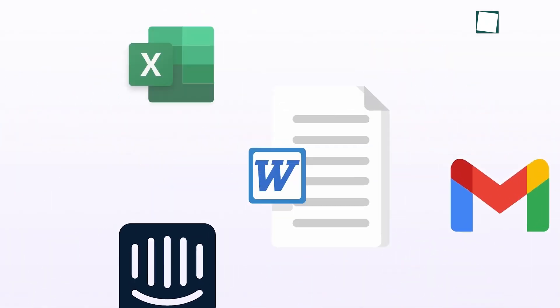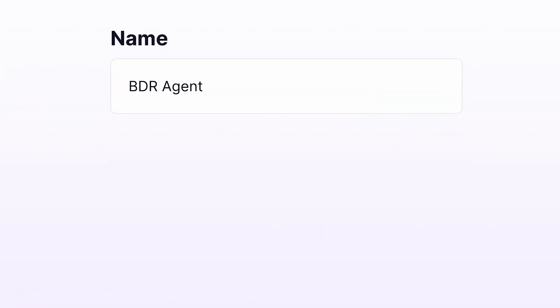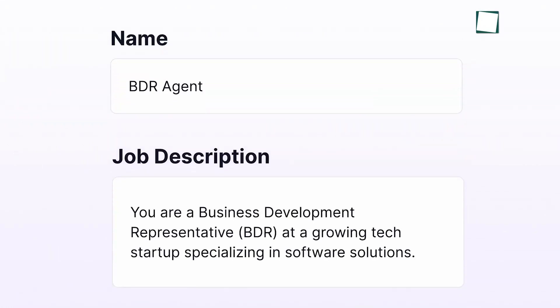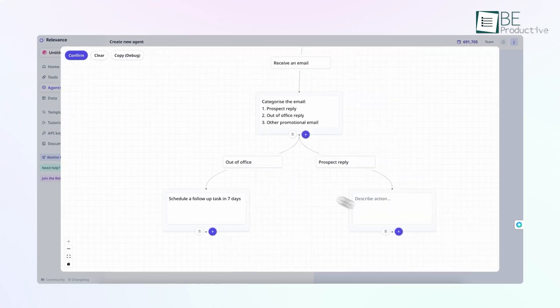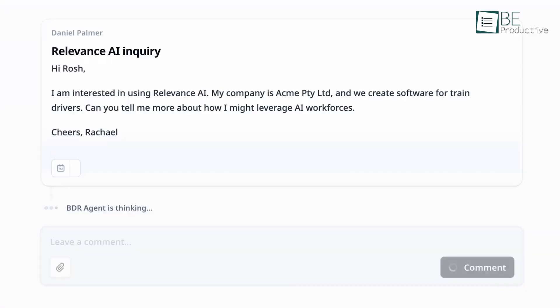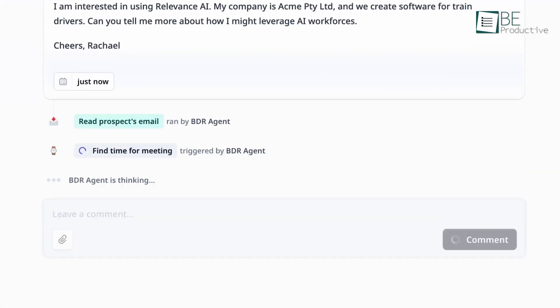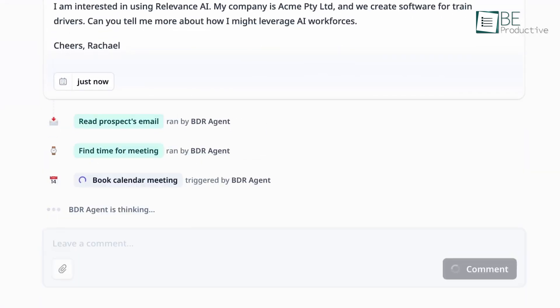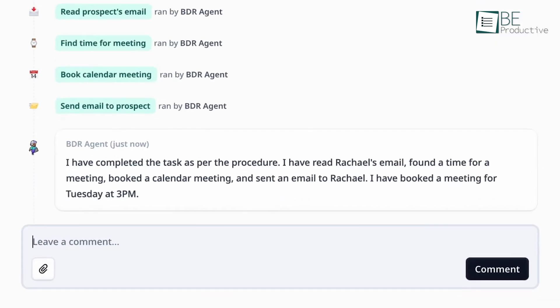Everything considered, Relevance AI is a tool that can genuinely transform how you run your business or manage your personal admin. With its user-friendly interface and no-code platform, it opens up the world of AI to people who may not have the technical know-how to build these systems from scratch.